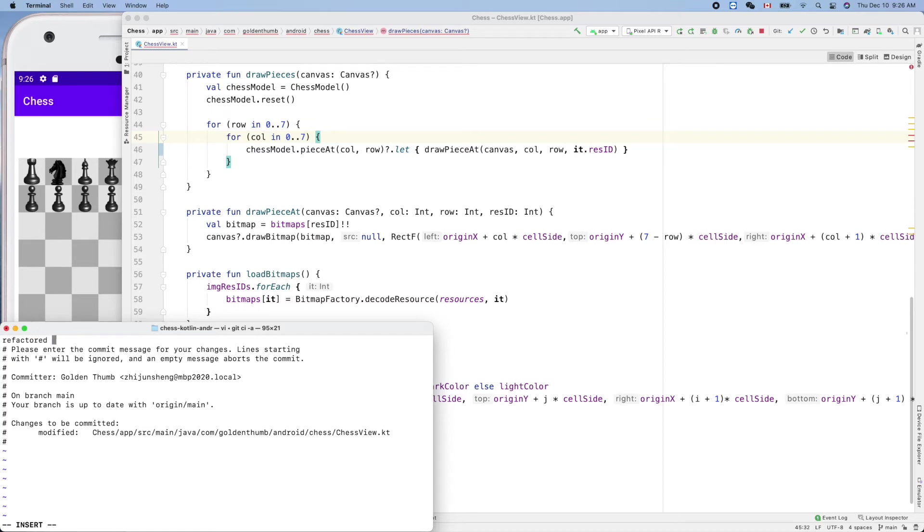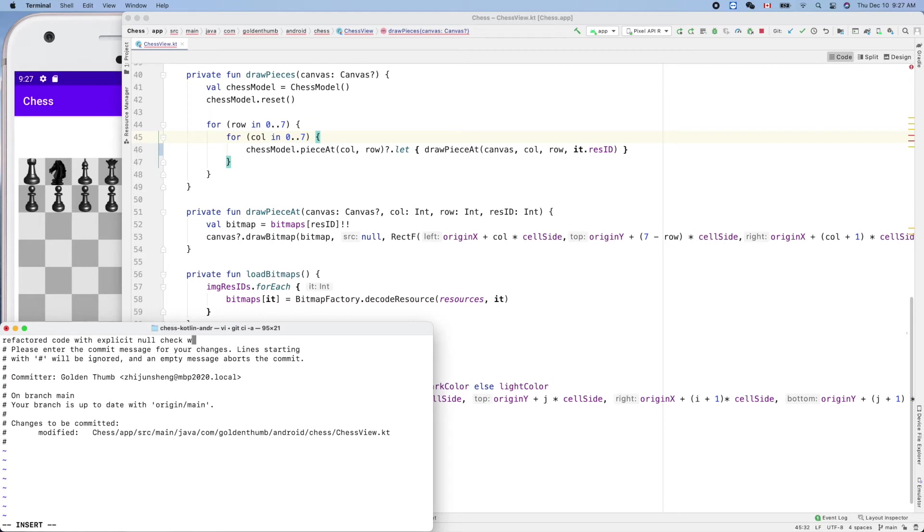Refactor code with, it's a bridge sit. Null check. Refactor code with using Kotlin let syntax.